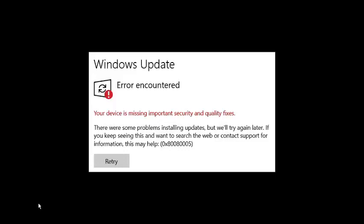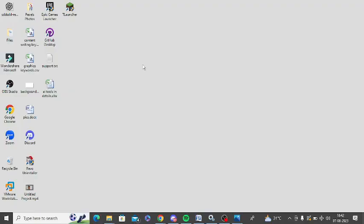Are you getting this error message during Windows update? If yes, then watch this video till the end because I'm going to give you the best fixes.